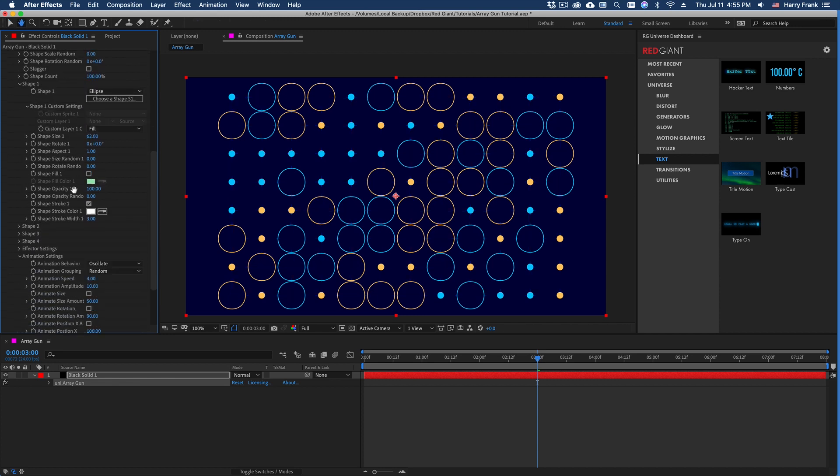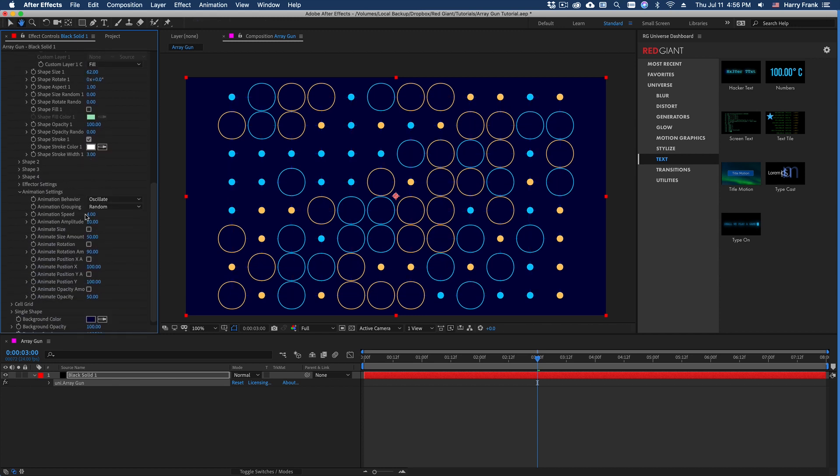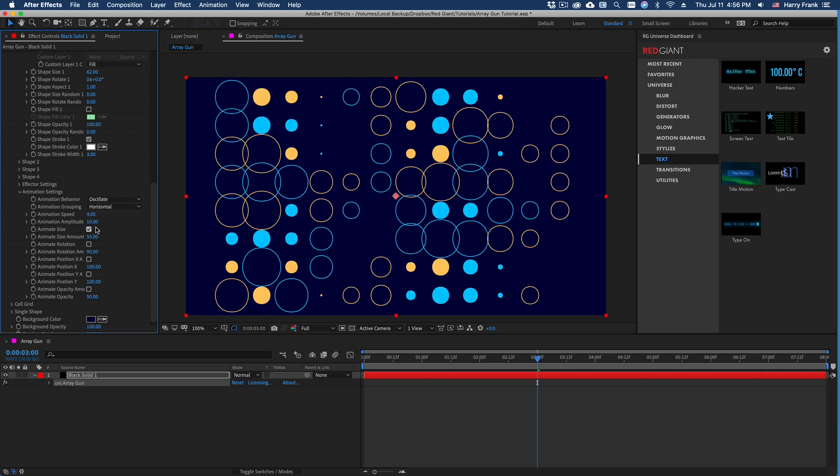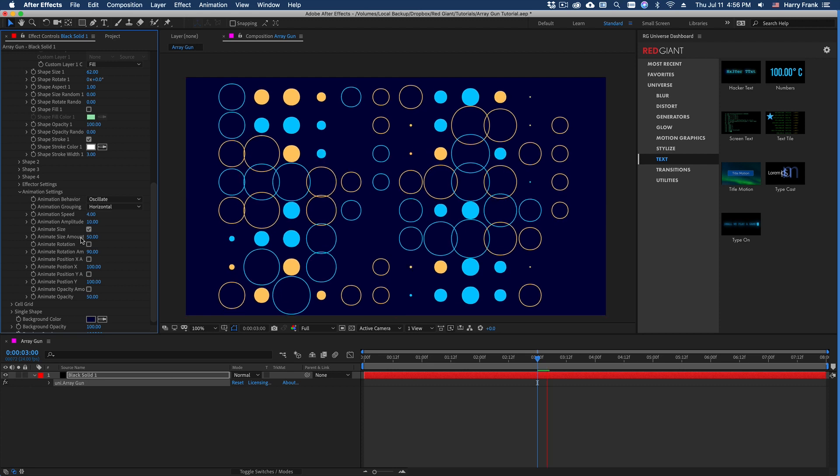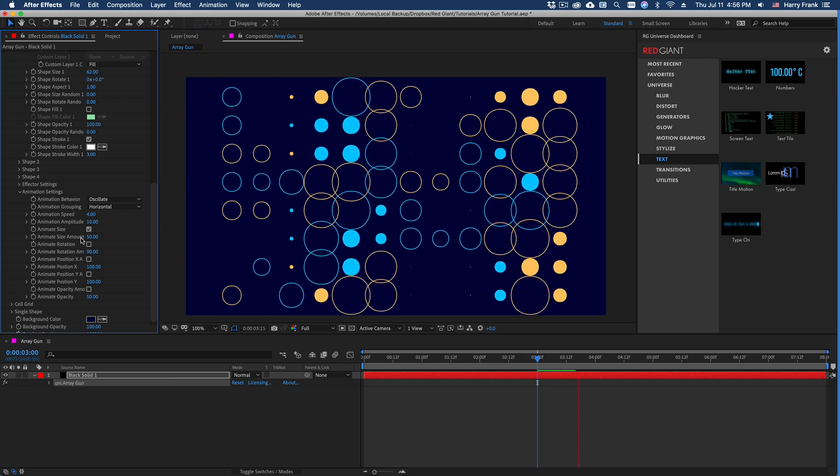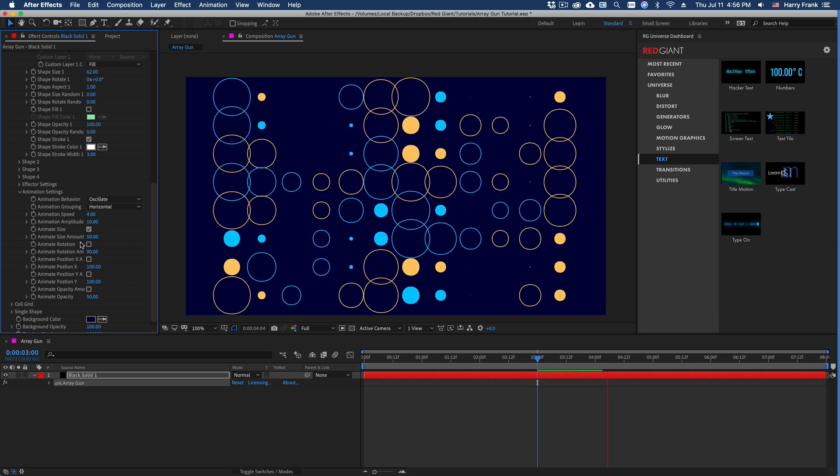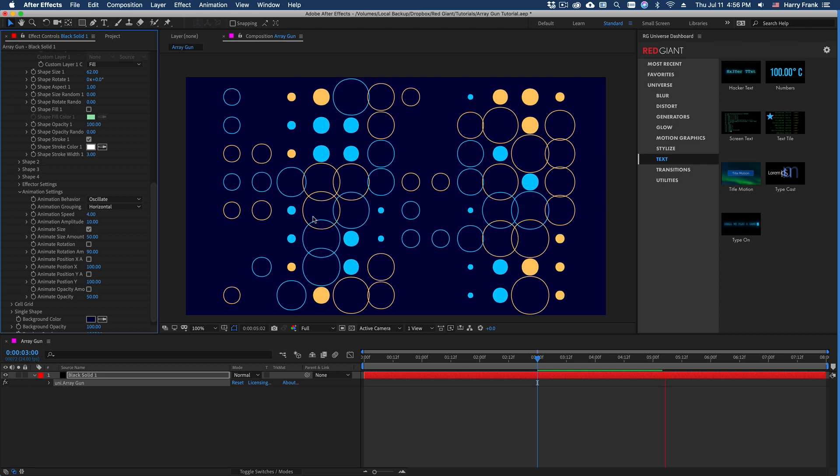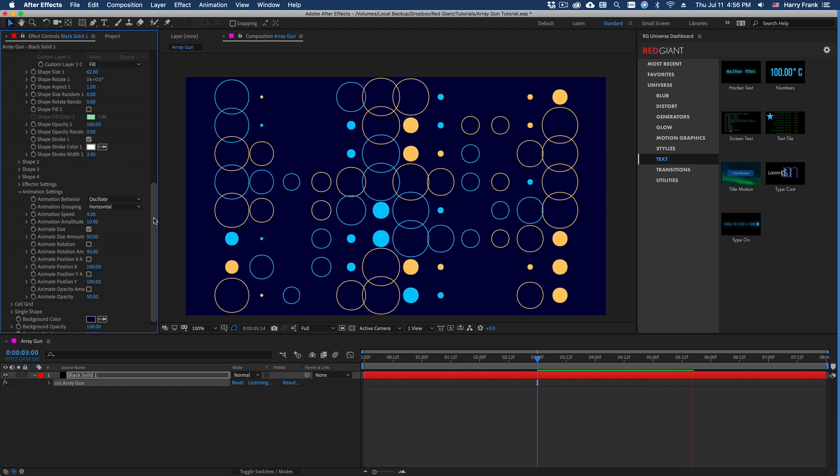Let's also turn off the line grid because that doesn't do anything for this type of design. So I'll go to the animation section and group this by a horizontal grouping and animate the size and hit play.